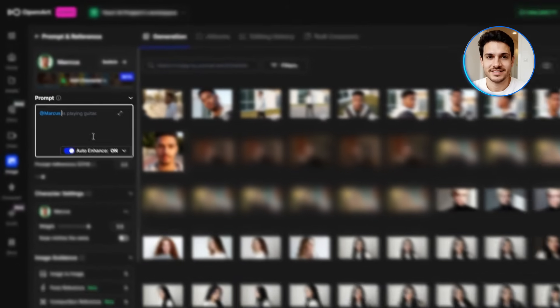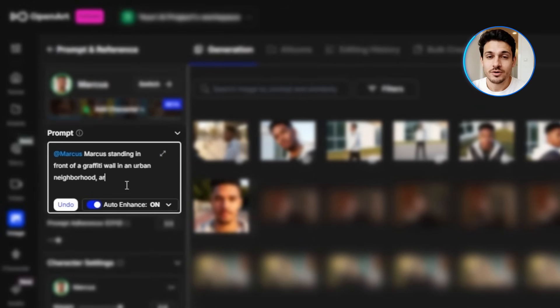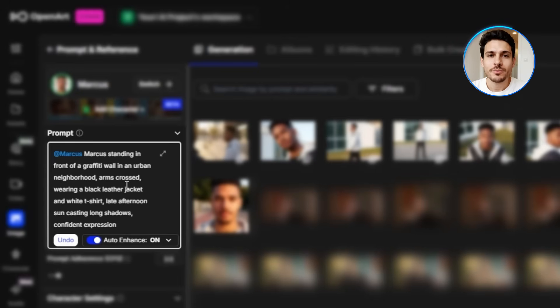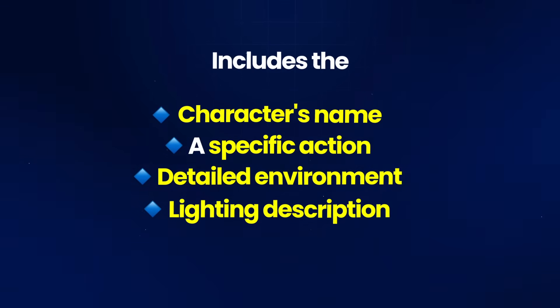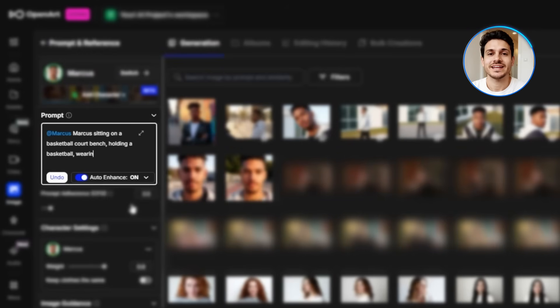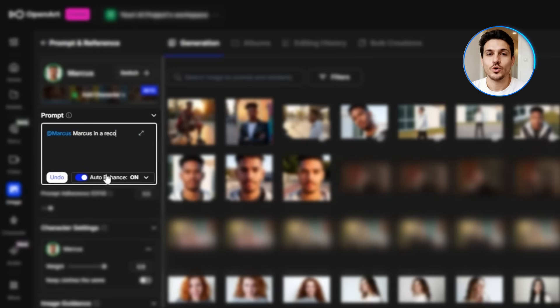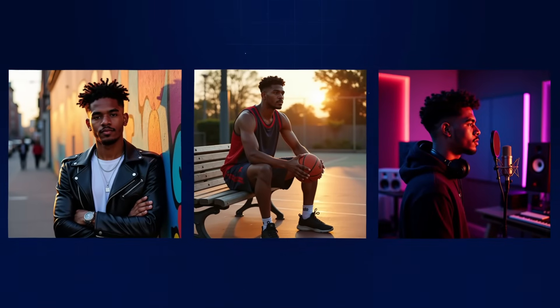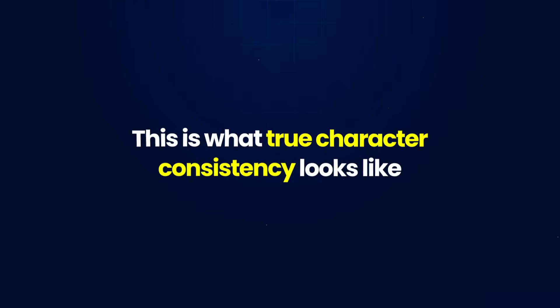Let me create some actual scenes. I'll write a prompt like: 'Marcus standing in front of a graffiti wall in an urban neighborhood, arms crossed, wearing a black leather jacket and white t-shirt, late afternoon sun casting long shadows, confident expression.' Notice how the prompt includes the character's name, a specific action, detailed environment, lighting description, and the mood. The result maintains Marcus's facial features perfectly while placing him in a completely new context. Same face, same proportions, same identity — but in a totally different scene. For example: 'Marcus sitting on a basketball court bench, holding a basketball, wearing athletic gear, golden hour lighting, relaxed but focused look.' And: 'Marcus in a recording studio with headphones around his neck, standing near a microphone, dim moody lighting with colored LED strips in the background, creative atmosphere.' Each image keeps Marcus looking exactly like himself while the environments and situations change completely.